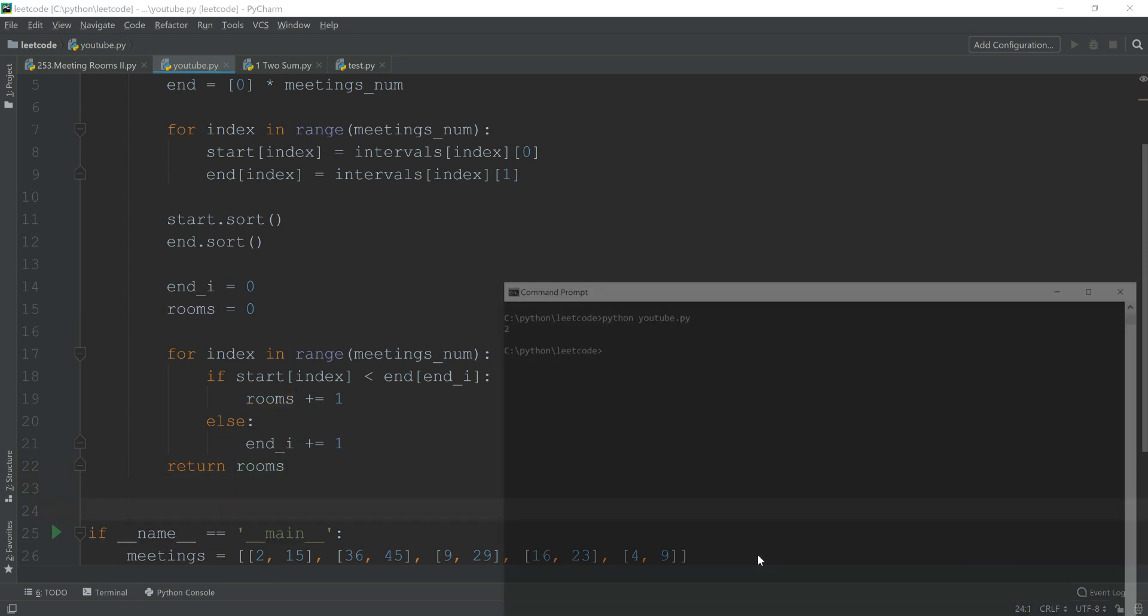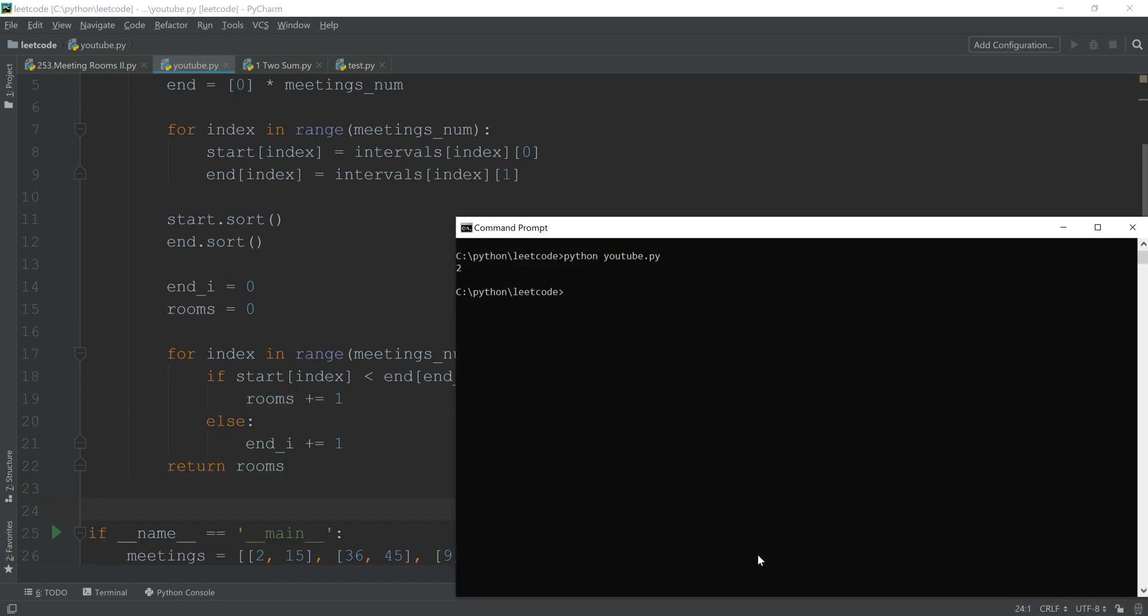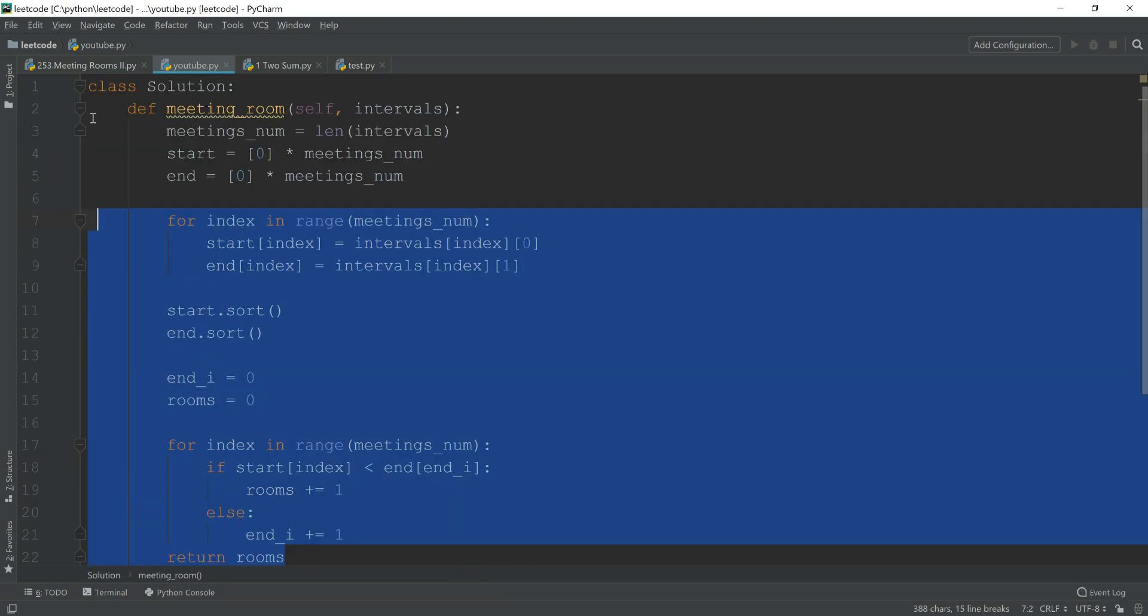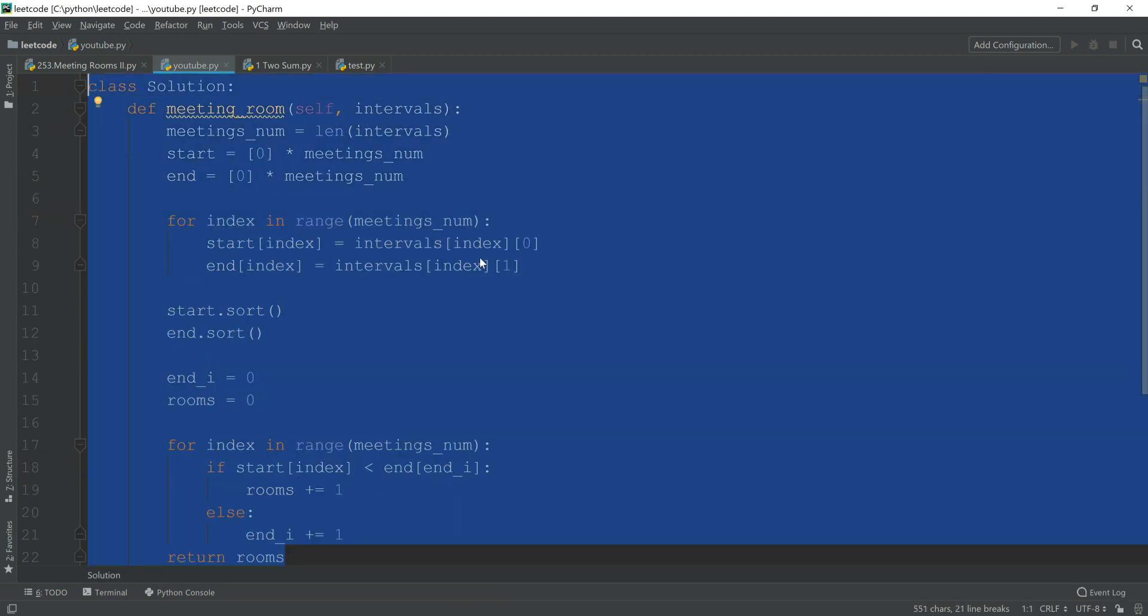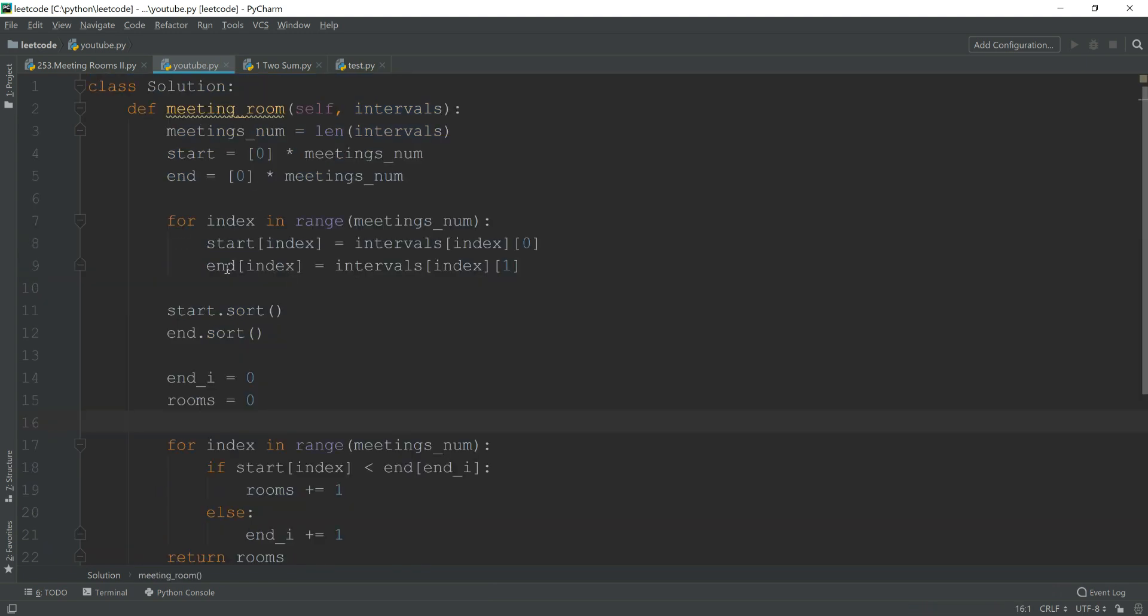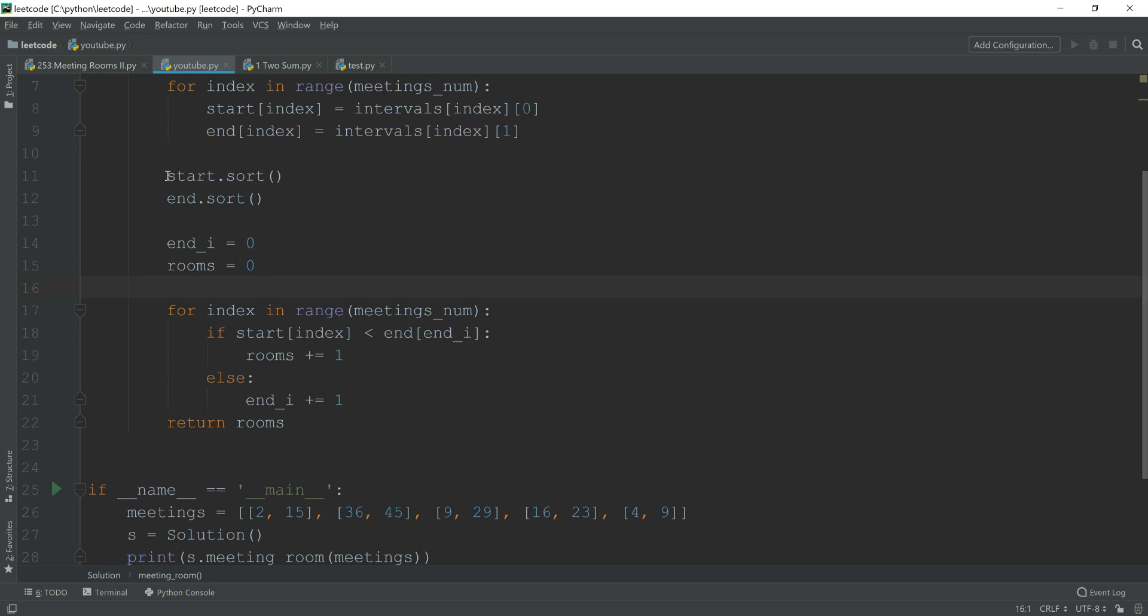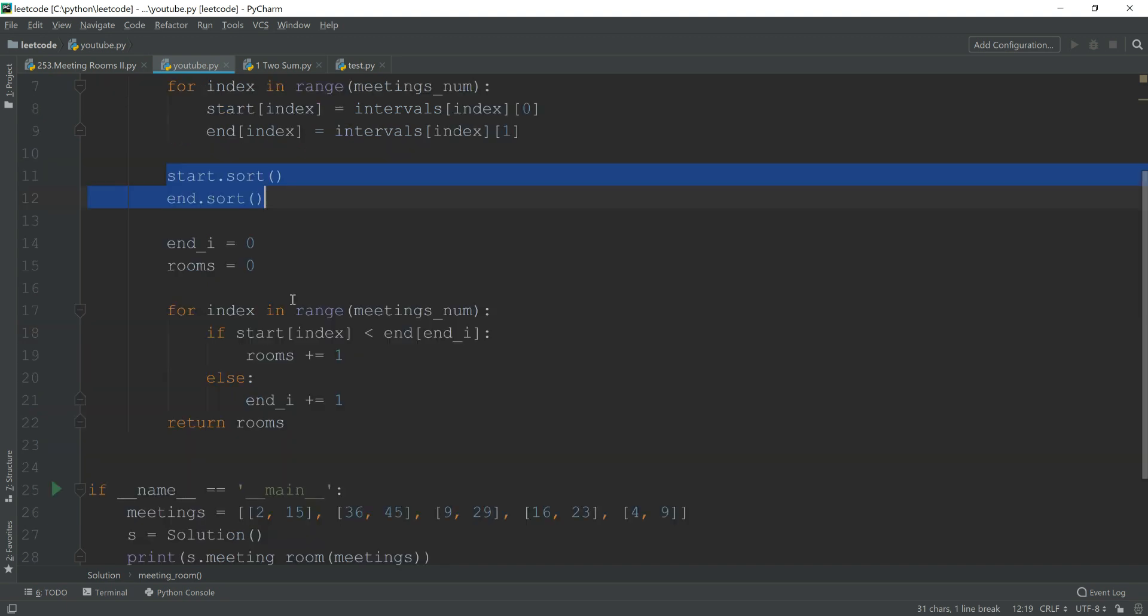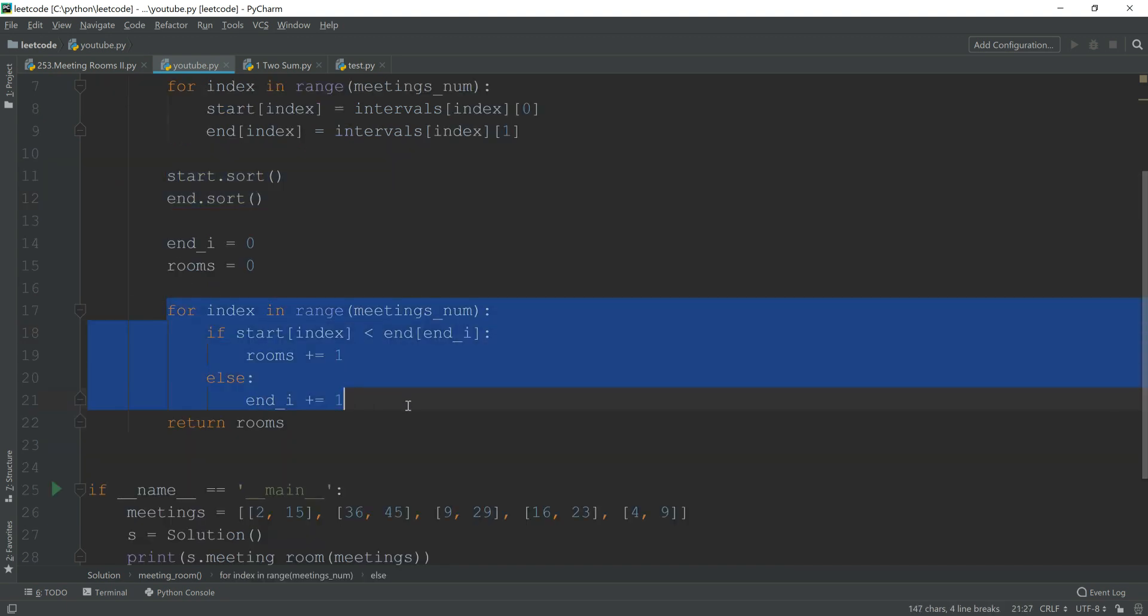And last but not least, we just return the rooms here. Let's run it. Alright, so it's still two. As you can see, this solution is quite straightforward. The sort actually takes O(n log n), however the iteration here is just basically O(n).